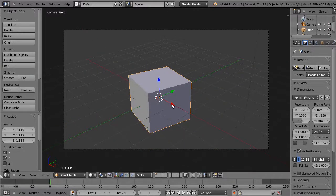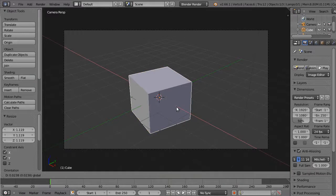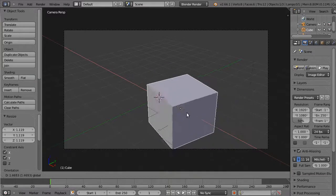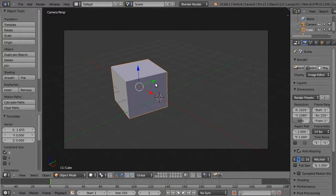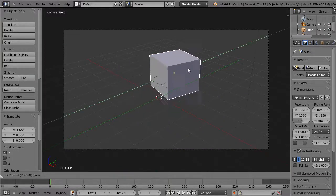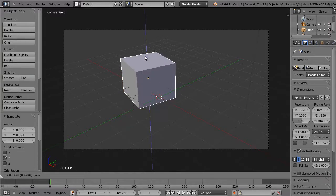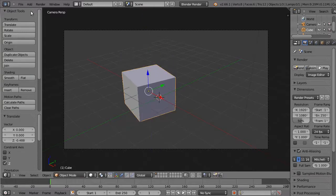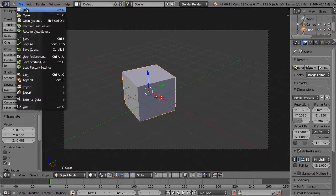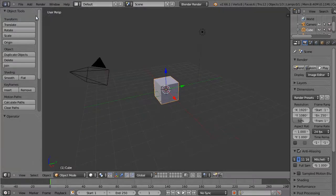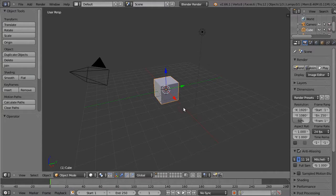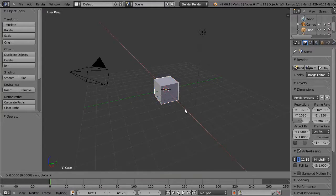So moving the cube by grabbing it in this manner is not particularly accurate in terms of the distances that you transform through. If I reload the startup file, it's possible, it's quite easy, in fact, to move it by exact distances. So in grab X,